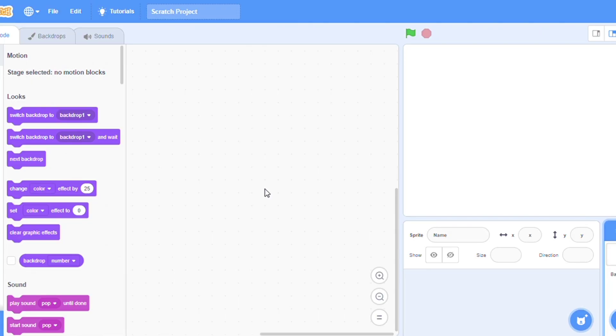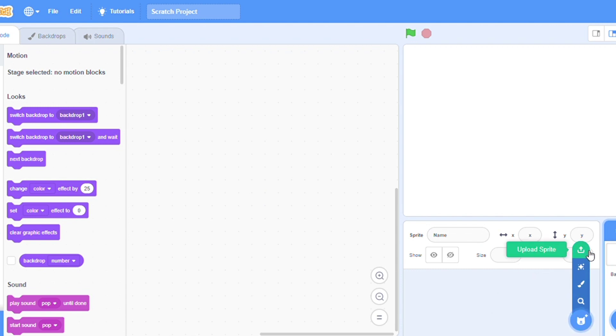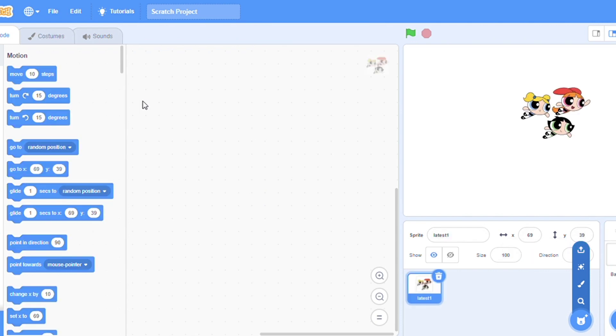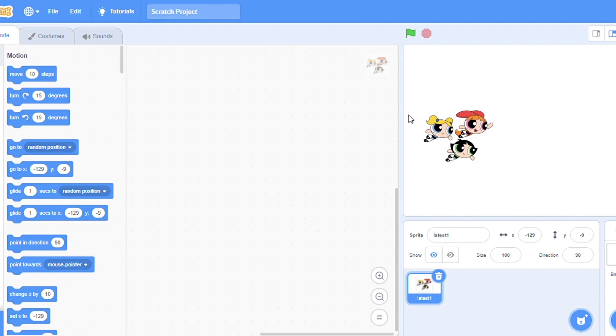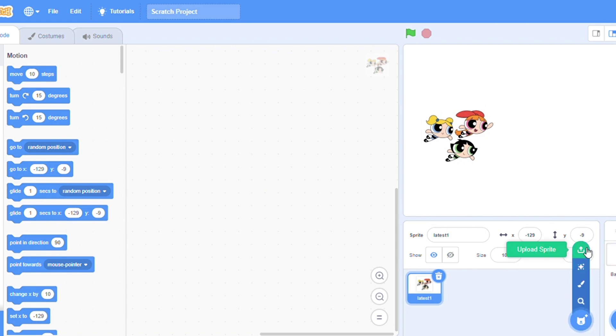Then I will upload the picture that I have resized just now. Click here, upload sprite. This is how it looks like. Now let me see the other size which is the bigger size.